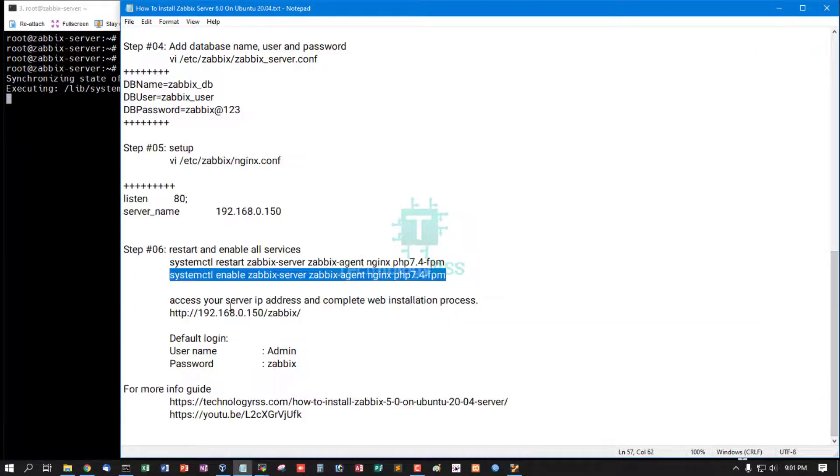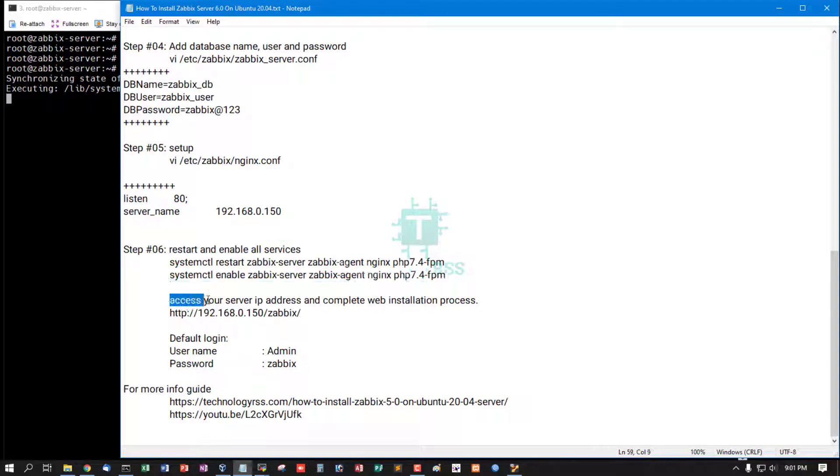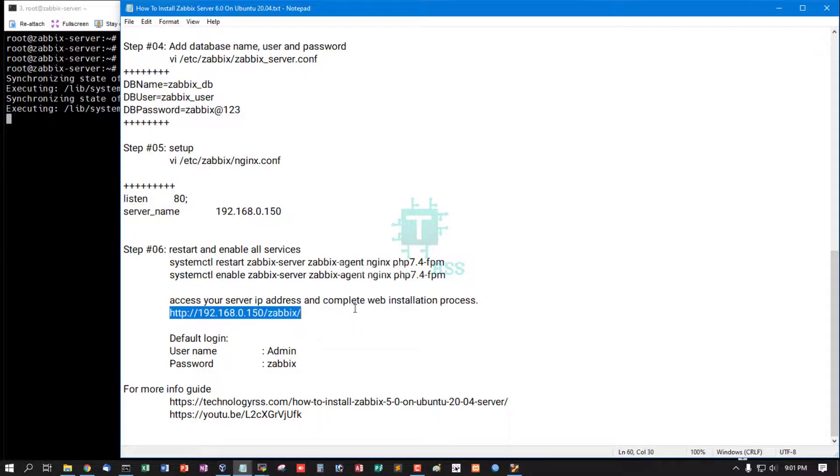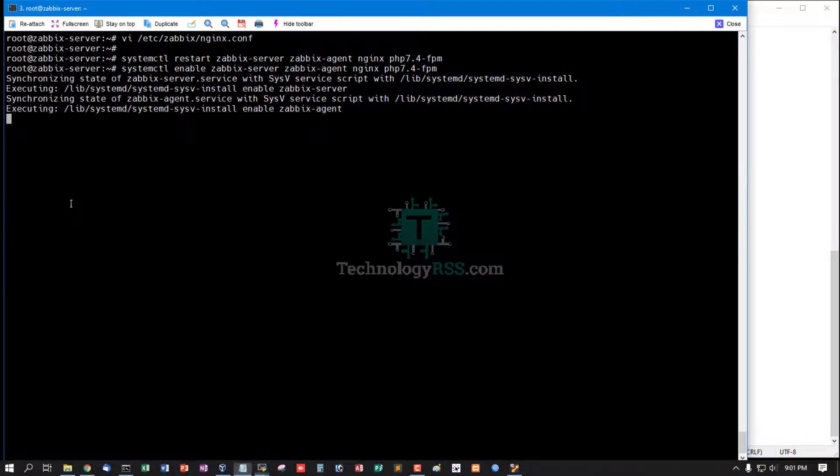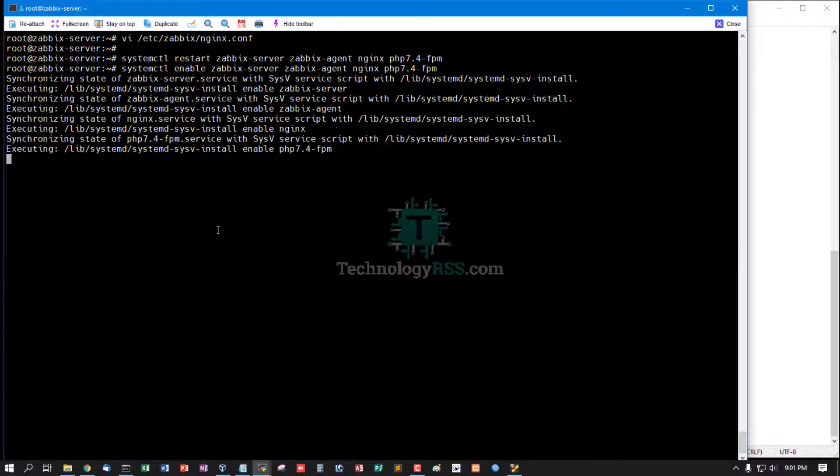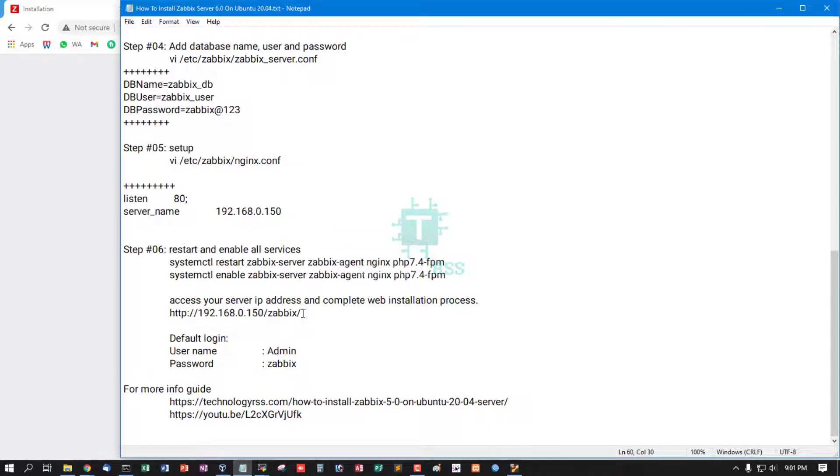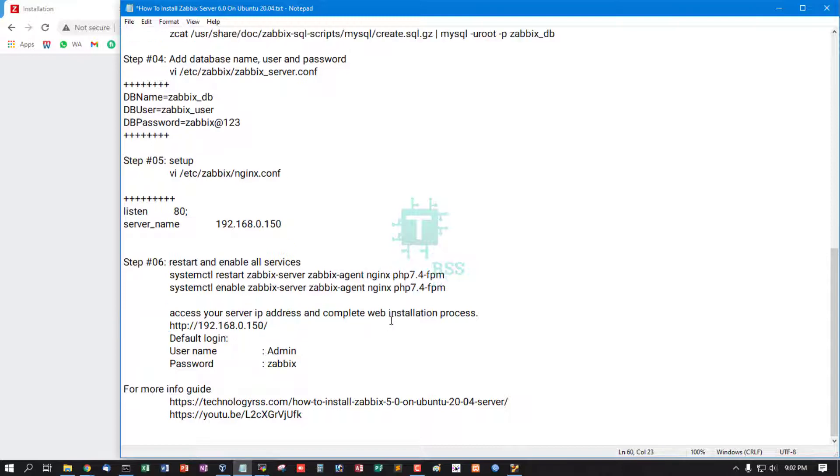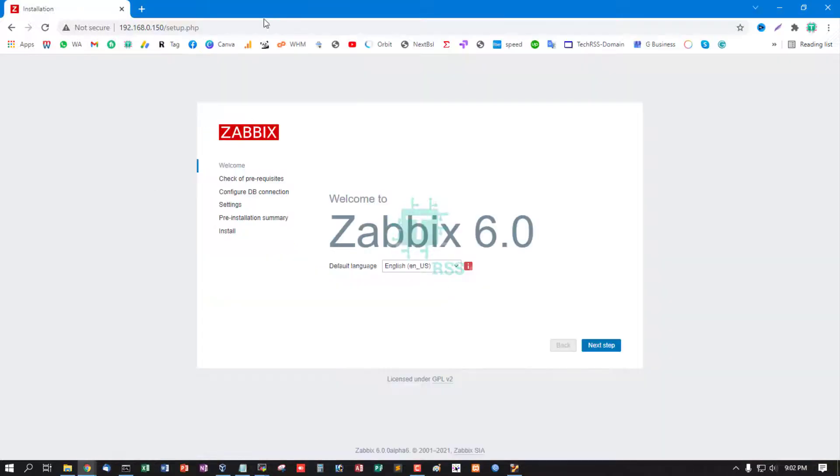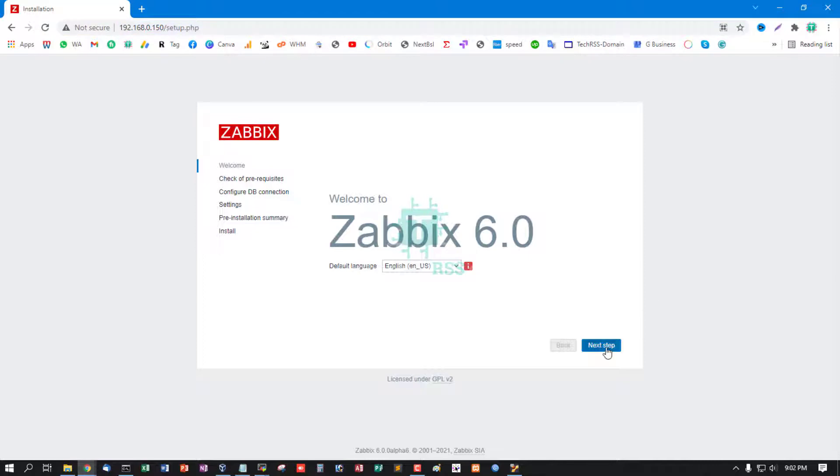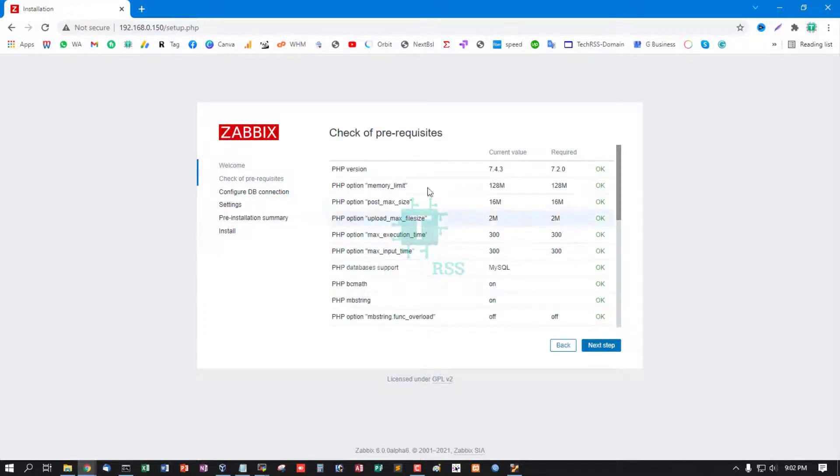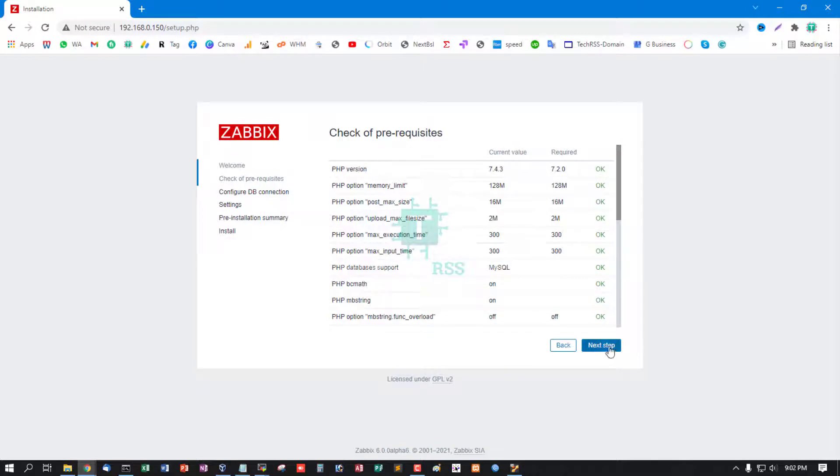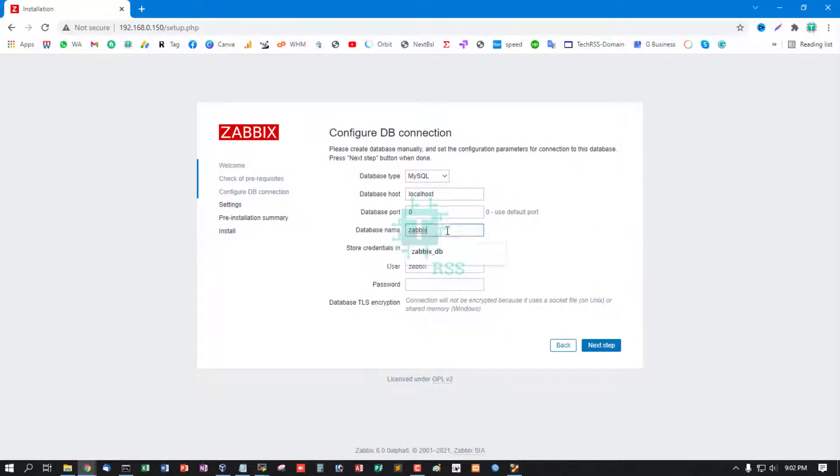Now access your server IP address and complete web installation process using this IP address. Slash Zabbix not needed, this is only IP address. All status is OK, next step.